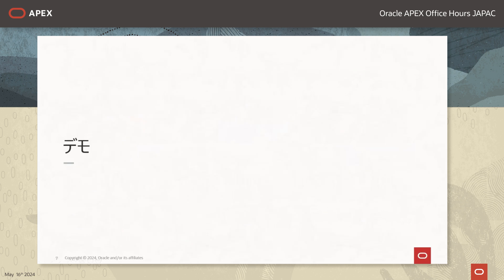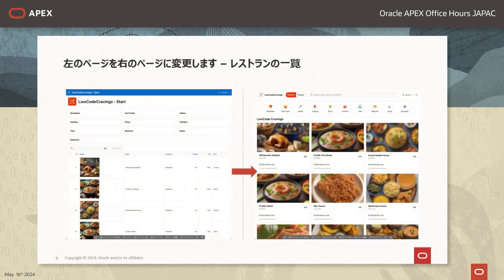APEXのご紹介は以上としてそれでは今からデモを行っていきたいと思います。今回はAPEXで作成したフードデリバリーアプリの画面を洗練されたものにするところをお見せしたいと思います。左側に表示してありますのが事前に作成したフードデリバリーアプリです。